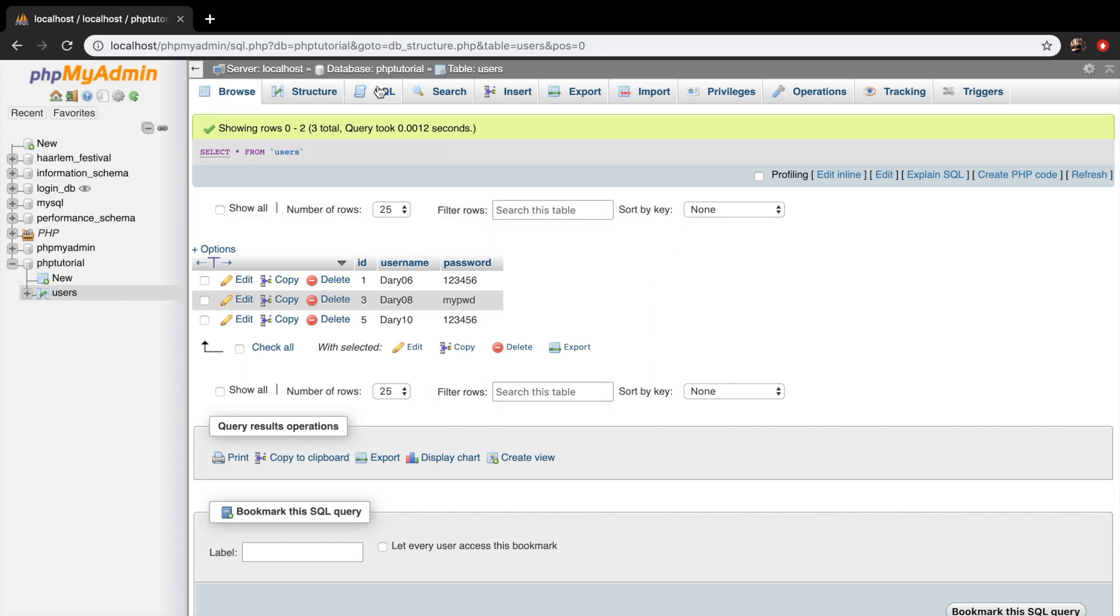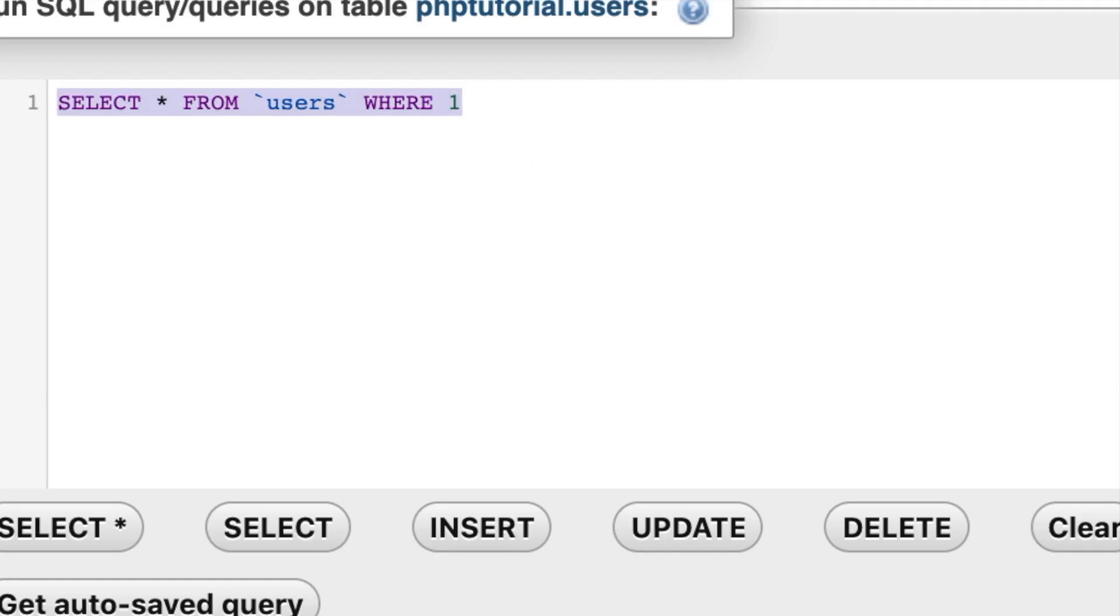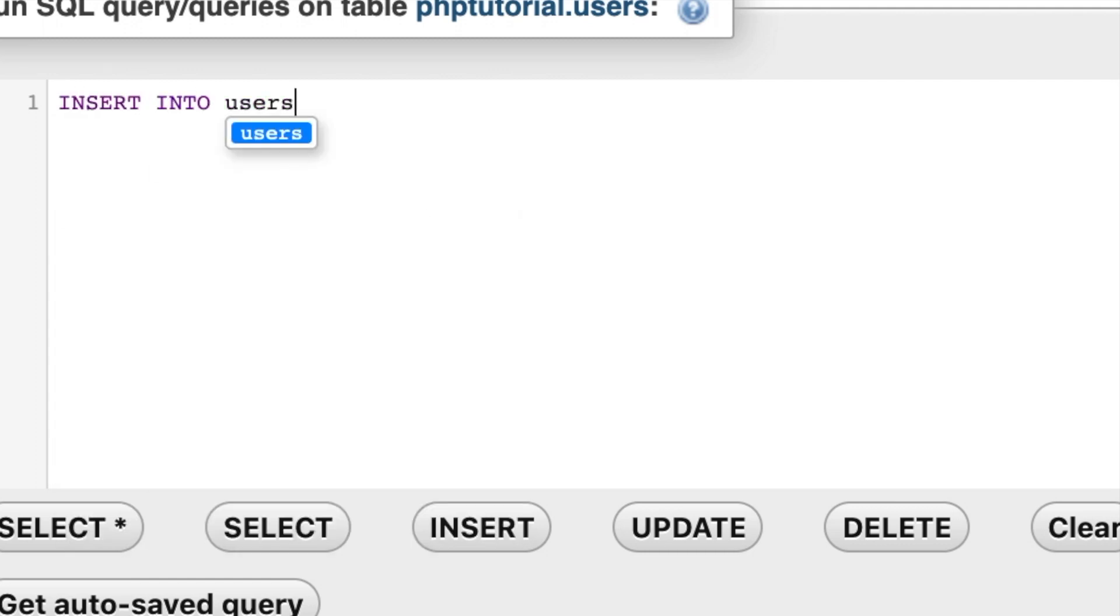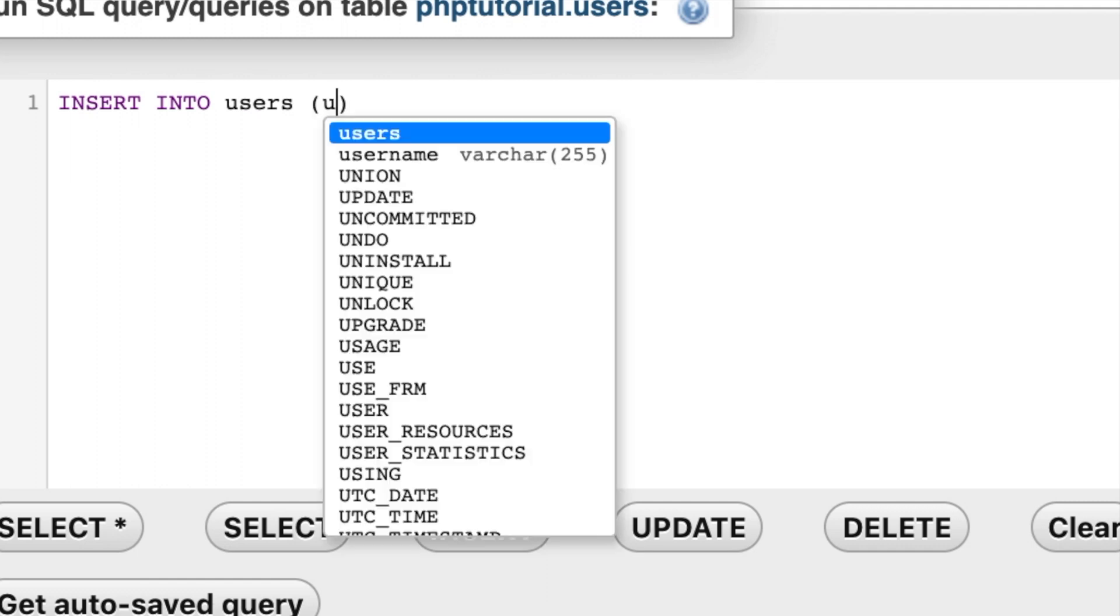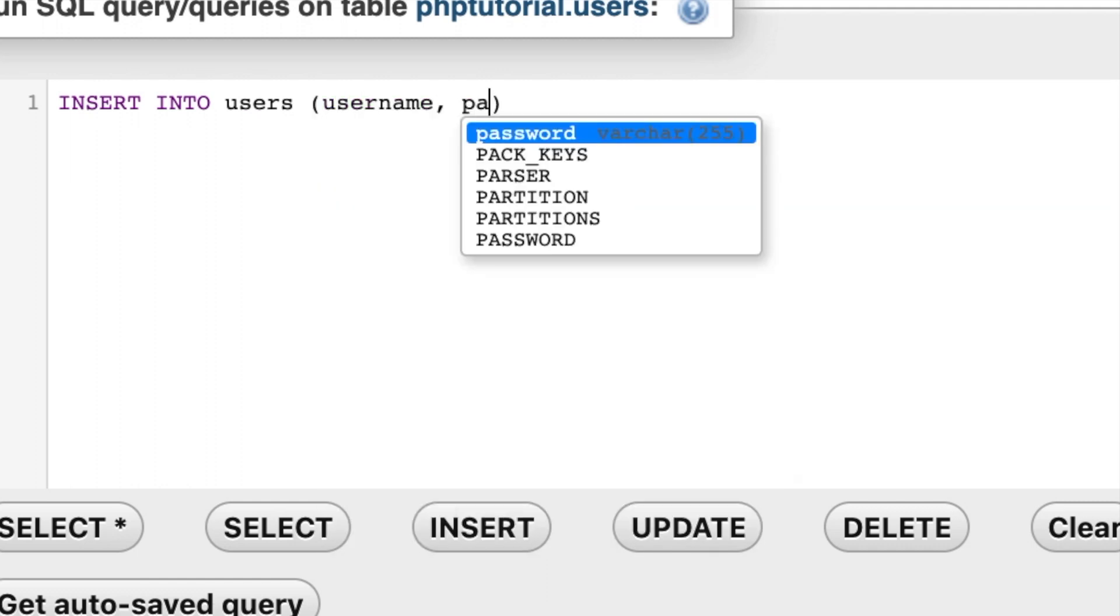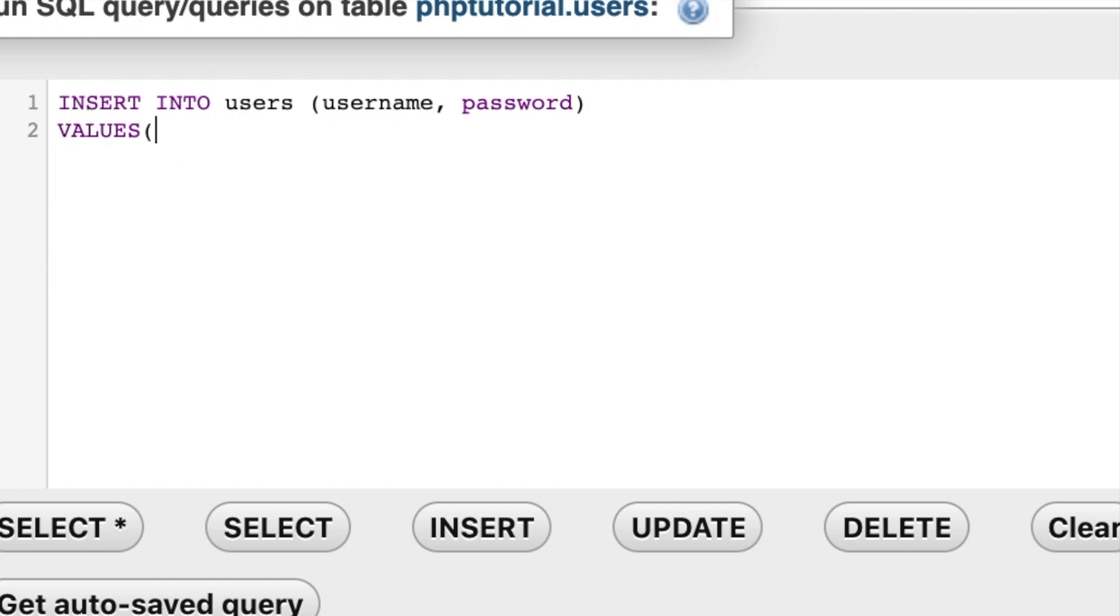So let's click on SQL in the top of our screen and let's create an INSERT INTO users, parentheses, and we want to add username, comma, password. On one line below, we want to add the values, parentheses. The first one is Jack, and the password is 123456.